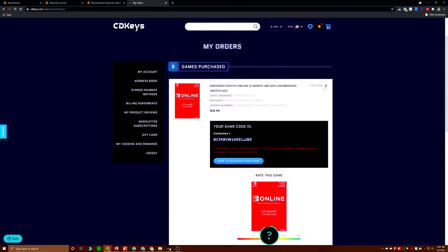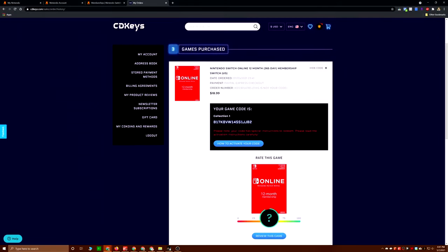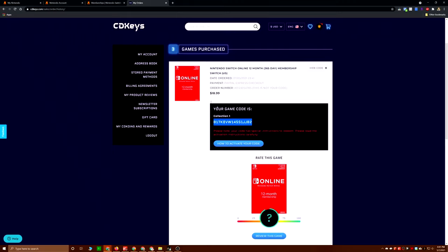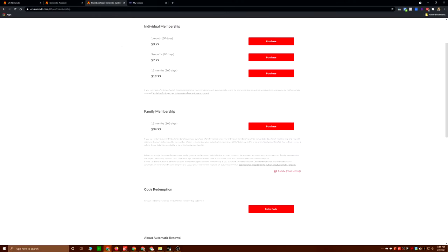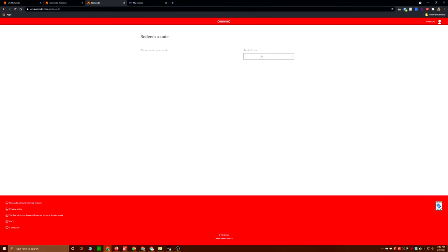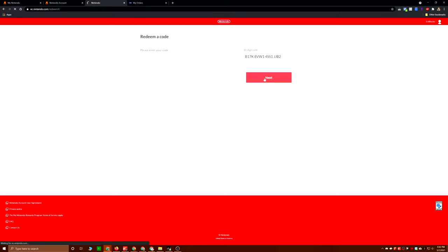So once you've purchased your code or your subscription, you can go into your account and get your code. I've already redeemed this one, so don't even try it. Go to Code Redemption on your Nintendo site, put in the code, bingo bongo. You have one year of Nintendo Switch Online at a 5% discount.